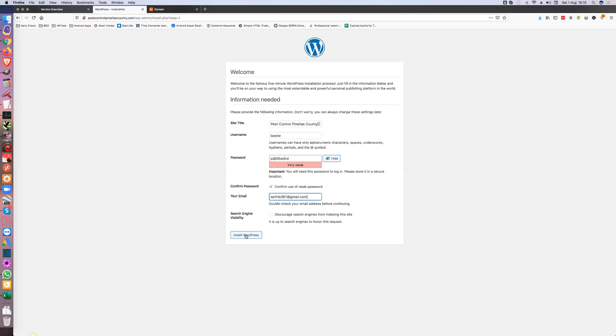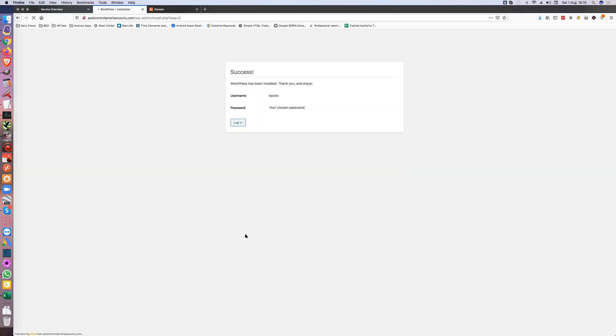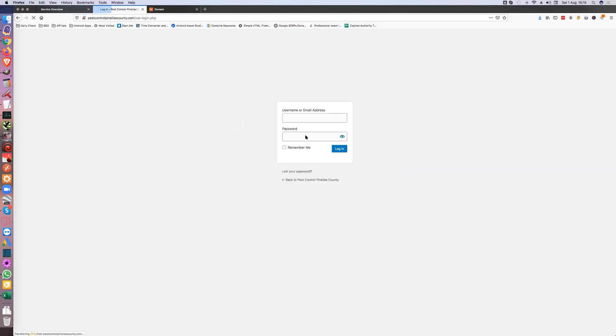Install WordPress and I'll log in. Let's see, it was...